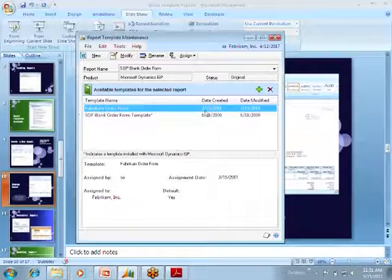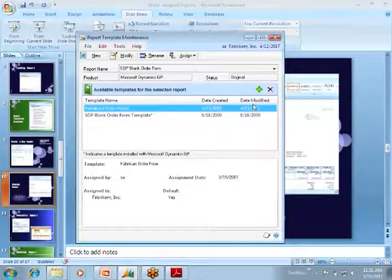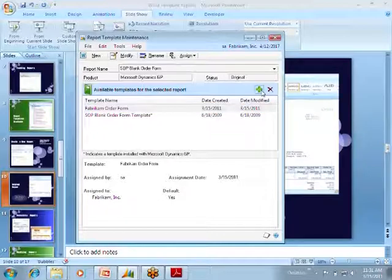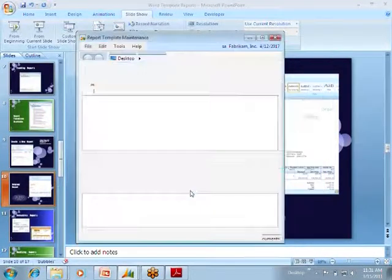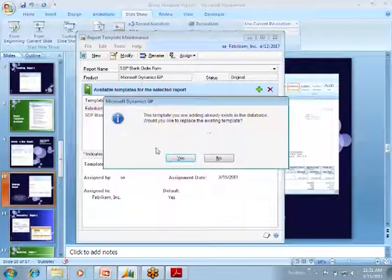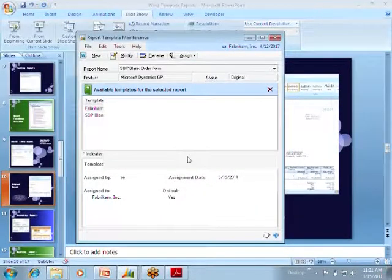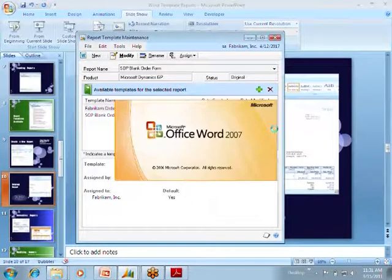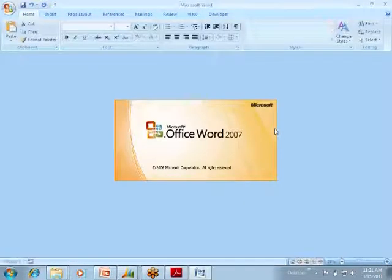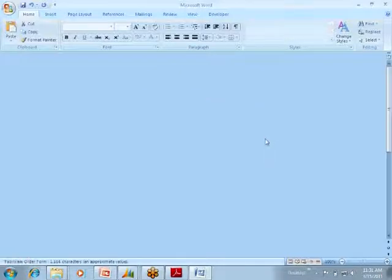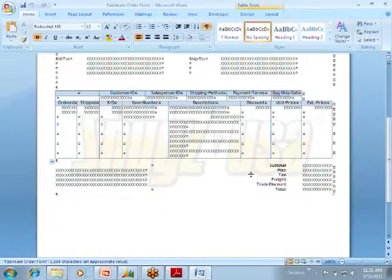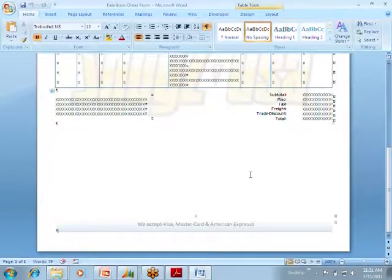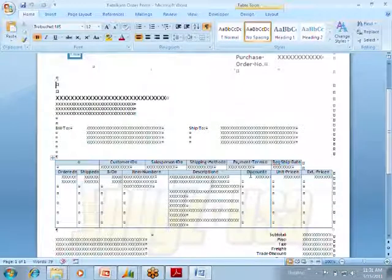You go back to your fabric and order forms, the one that we modified. You just do the plus sign, and then you just add the template that you just created. It will ask if you want to replace the existing one. Now if I click modify on this one, it'll bring up and have all the changes that we just made.